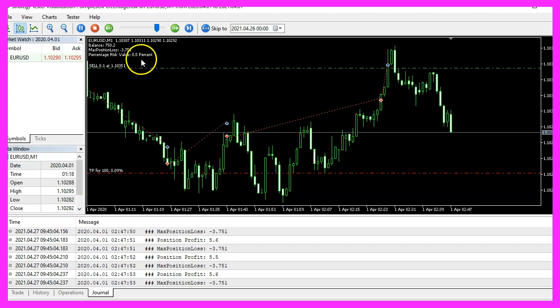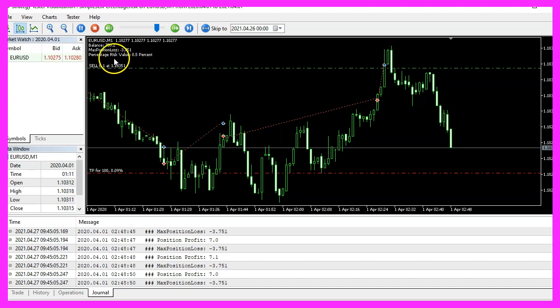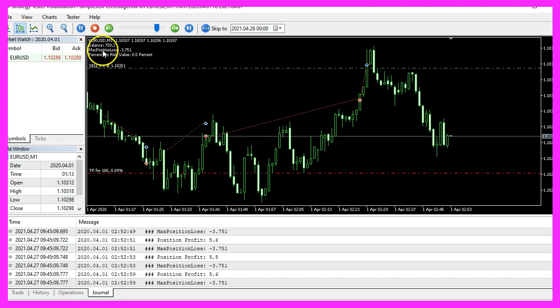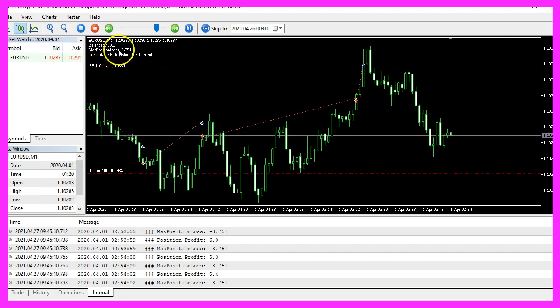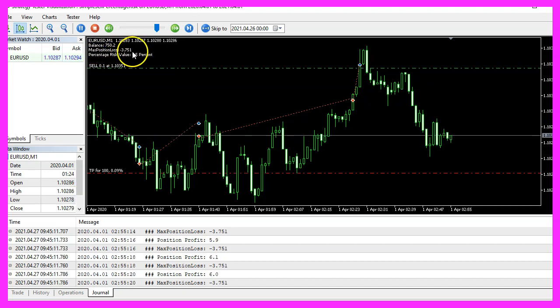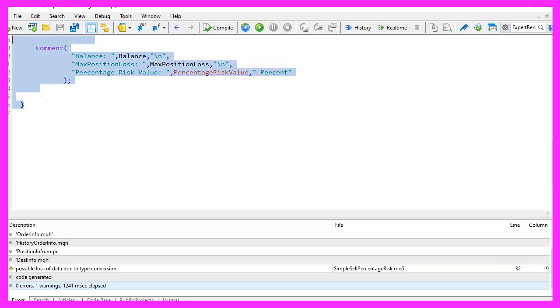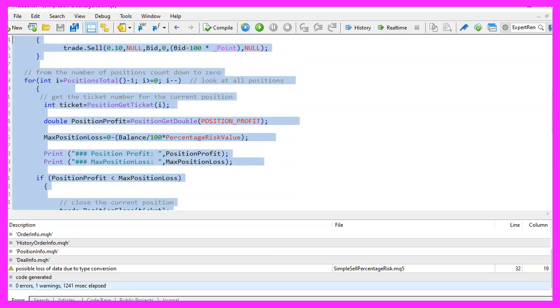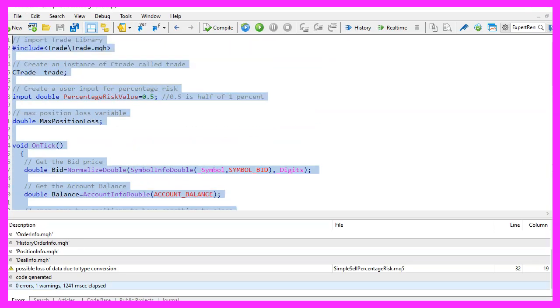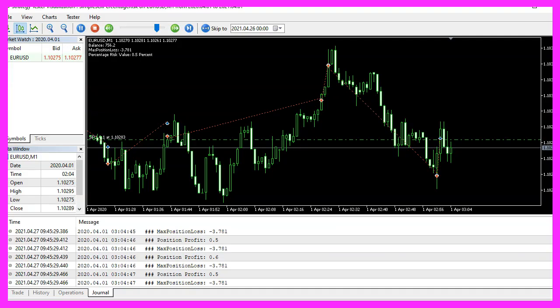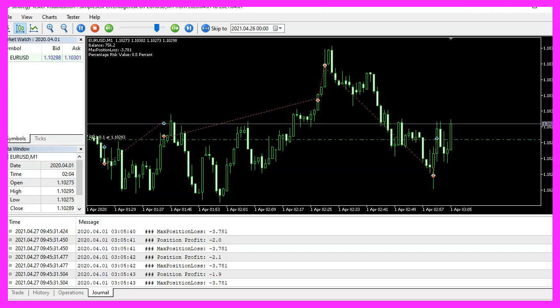And in this little video you have learned how to set a user-defined percentage value to close positions when they have reached a user-defined loss and you have coded it yourself with a few lines of MQL5 code. We'll see you in the next one.